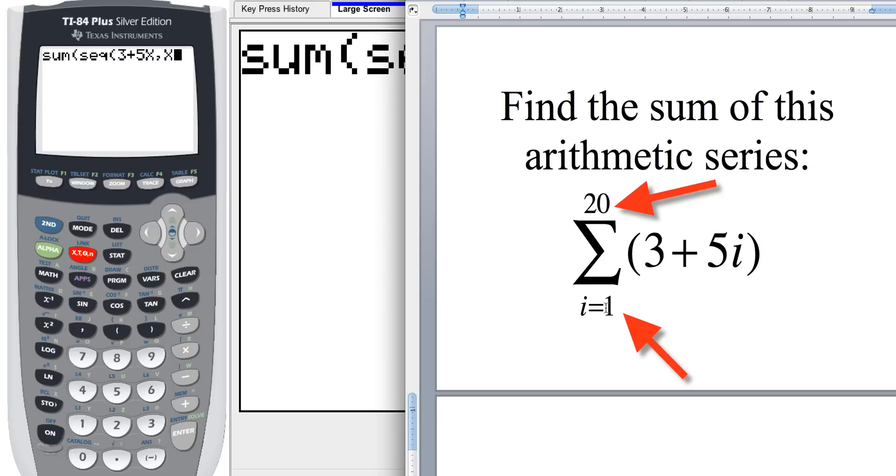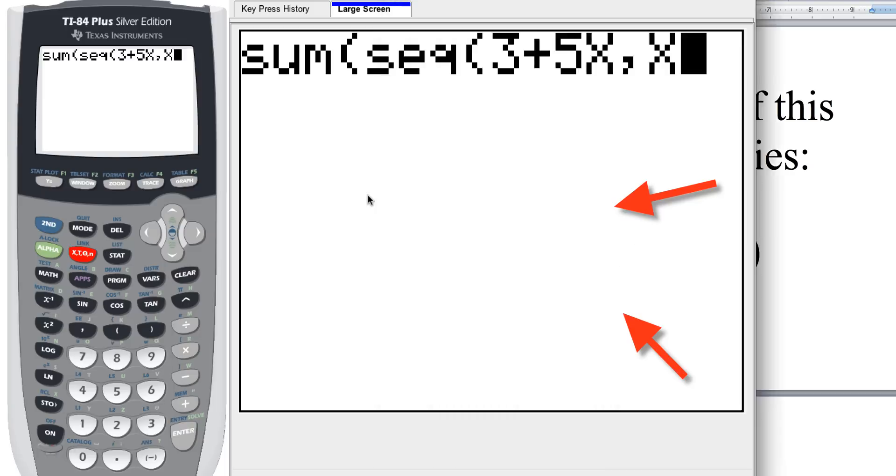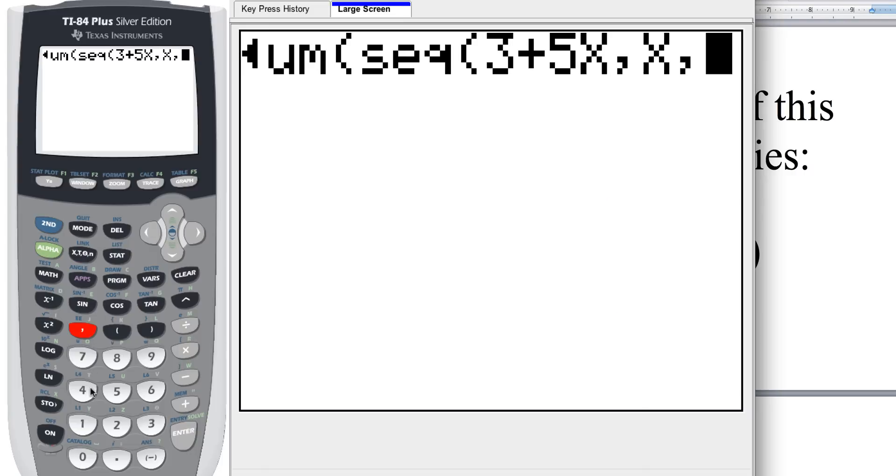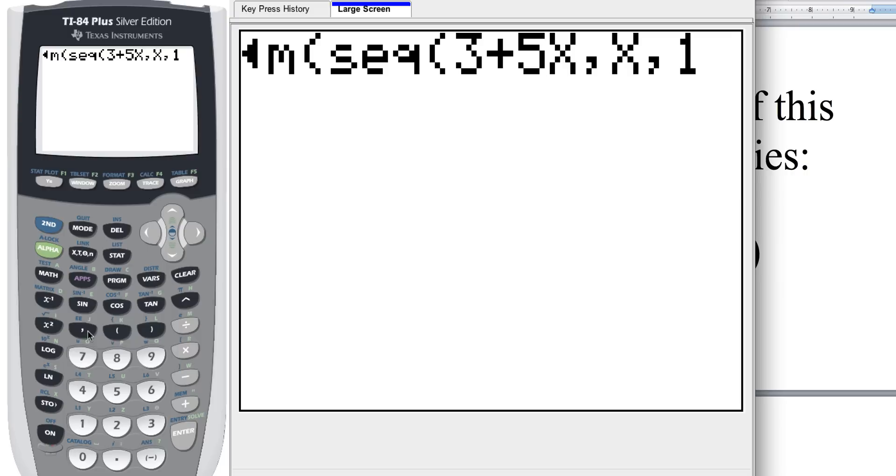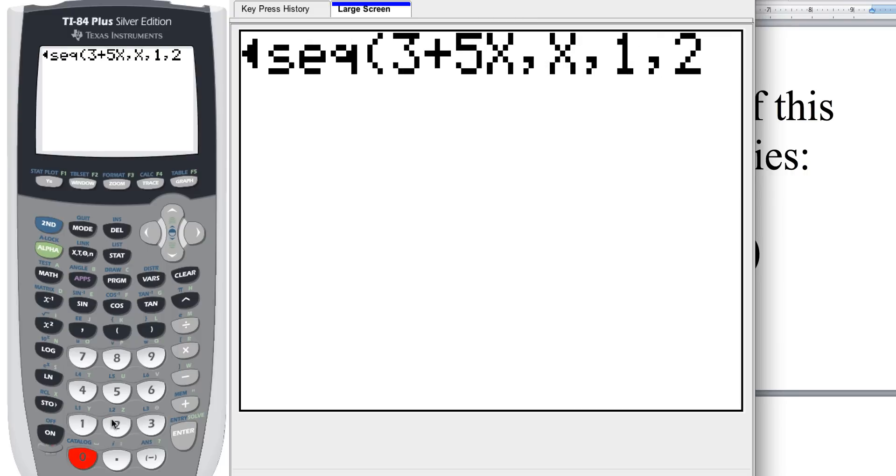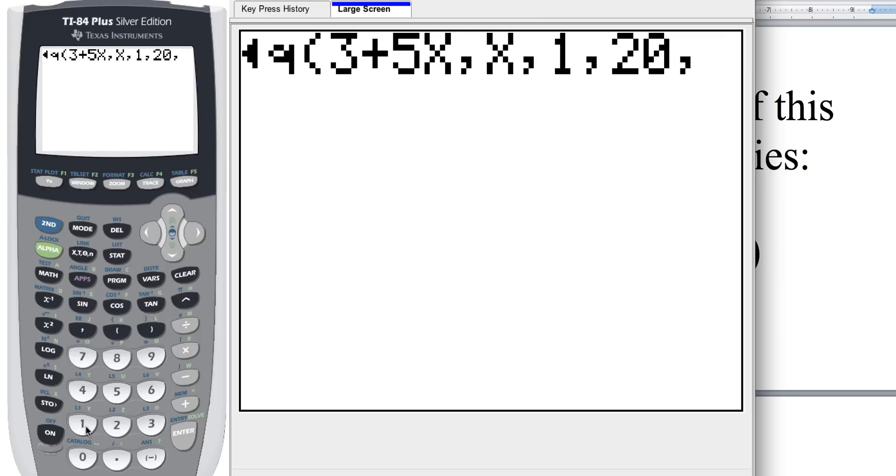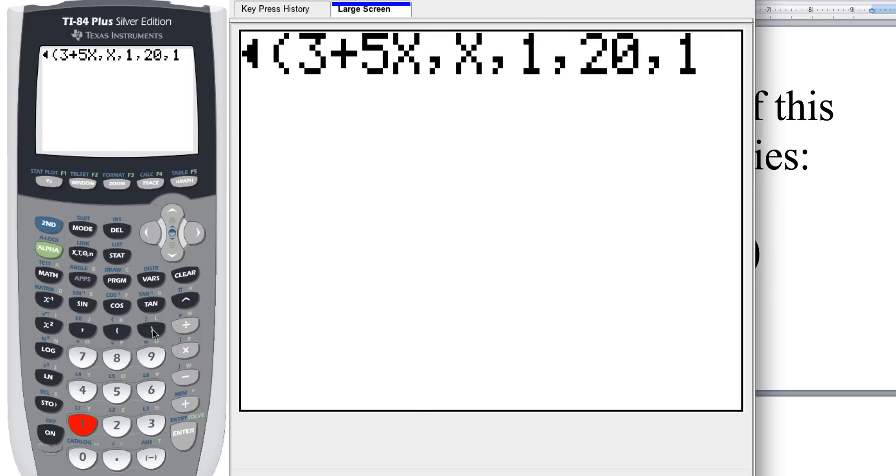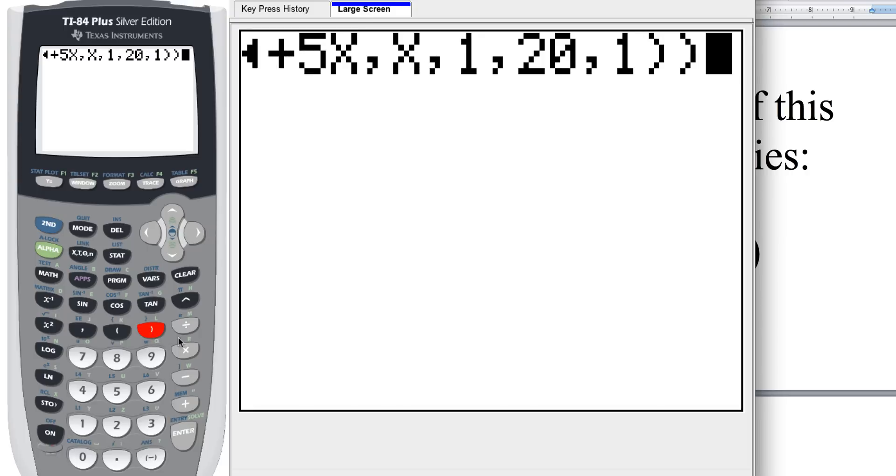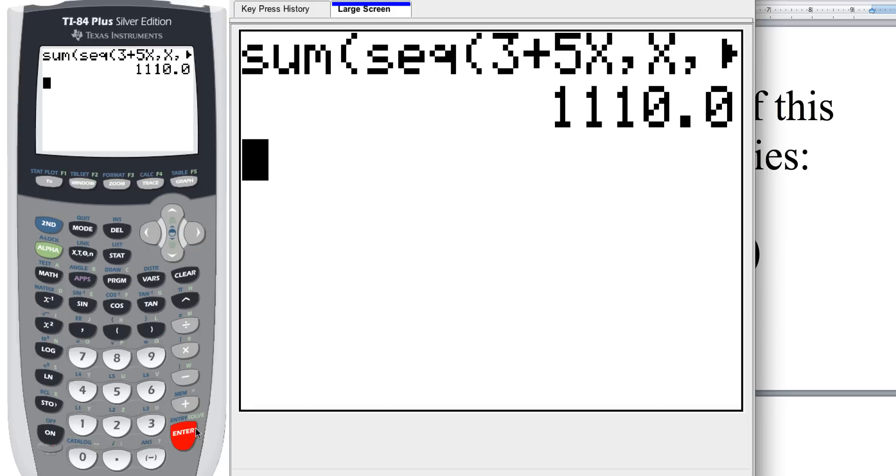So I want to sum from term one all the way up through term 20. So then here, after the X, I'm going to type a comma, and then a one, and then another comma, and then 20. Comma and one, because we want every term from the first to the 20th term. Now we're going to need to put two parentheses to close that off, and then you hit enter, and you get the value of 1110. So that's how you're going to enter that the long way.